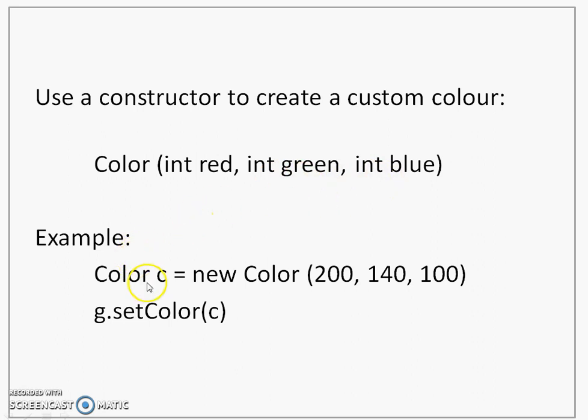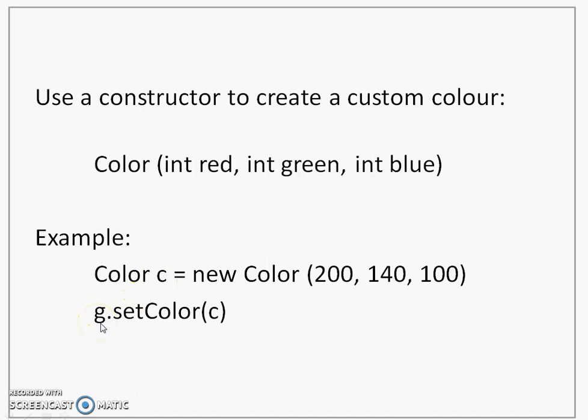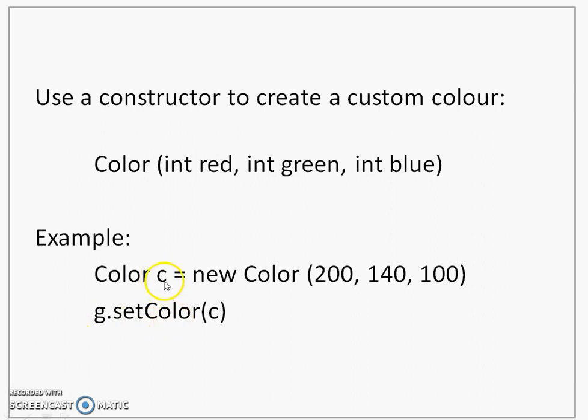You will see an example here. There is c object created of the color class. Instantiate, call the constructor and pass the value for red, green and blue. And you can observe here, these values are lying between 0 and 255. Once the color object is created, then after that, we use the graphics object and call set color method on the graphics object. Here I am assuming that g is a graphics object. On that object, I call set color method and pass the c object that I have created as a parameter.